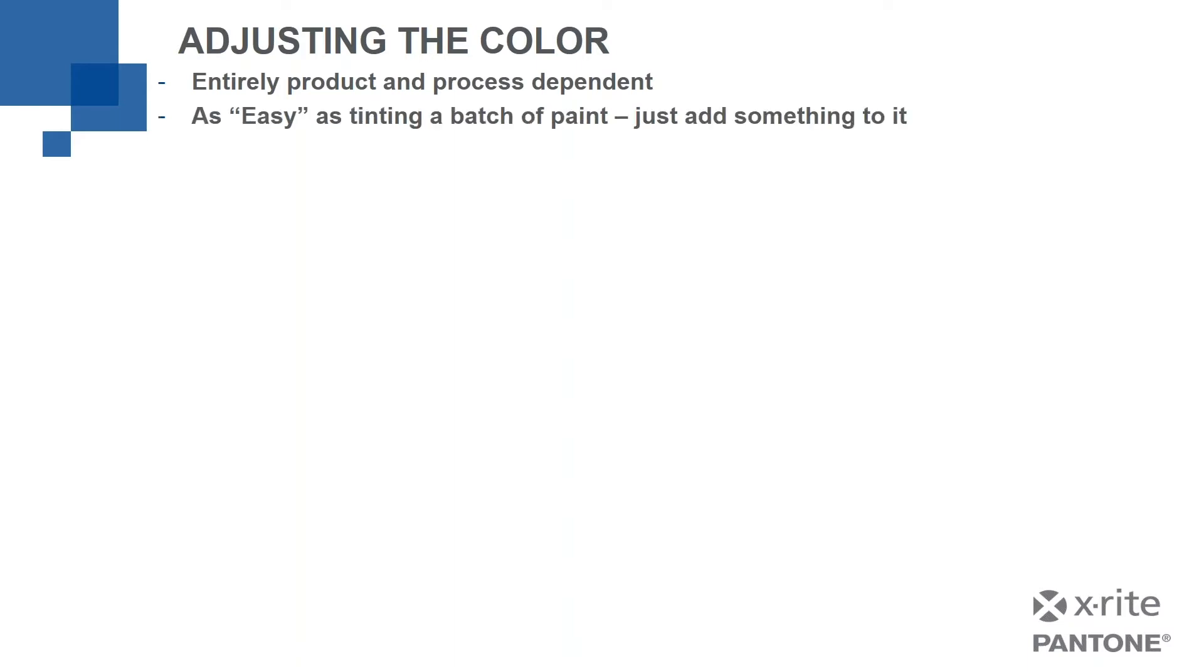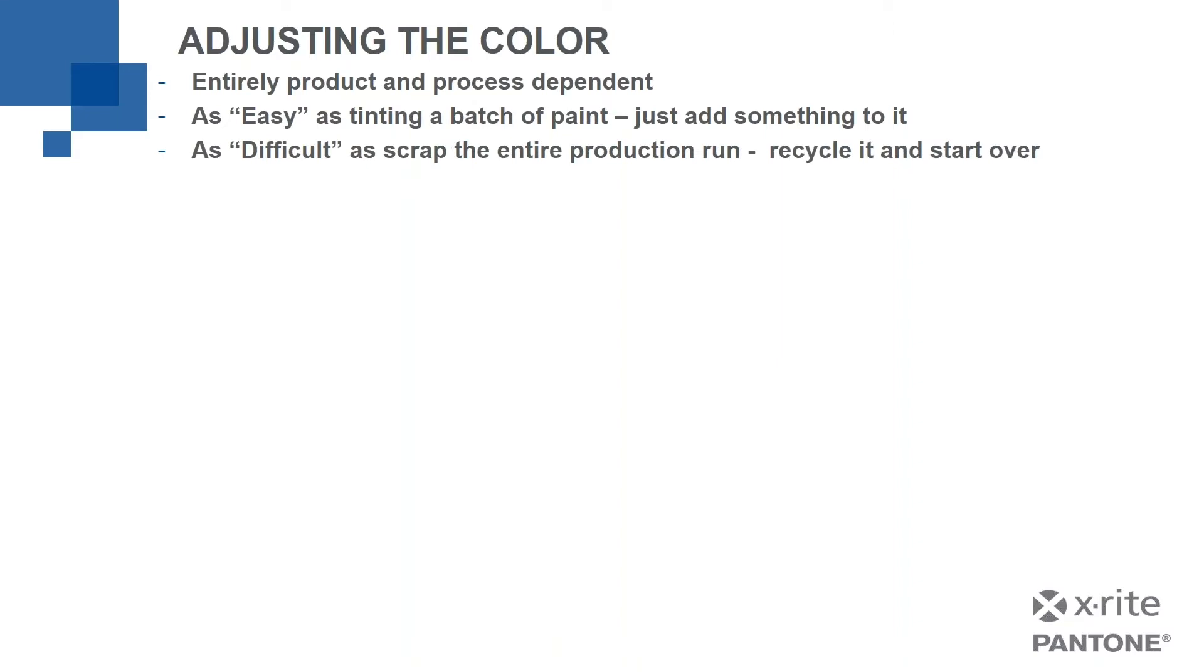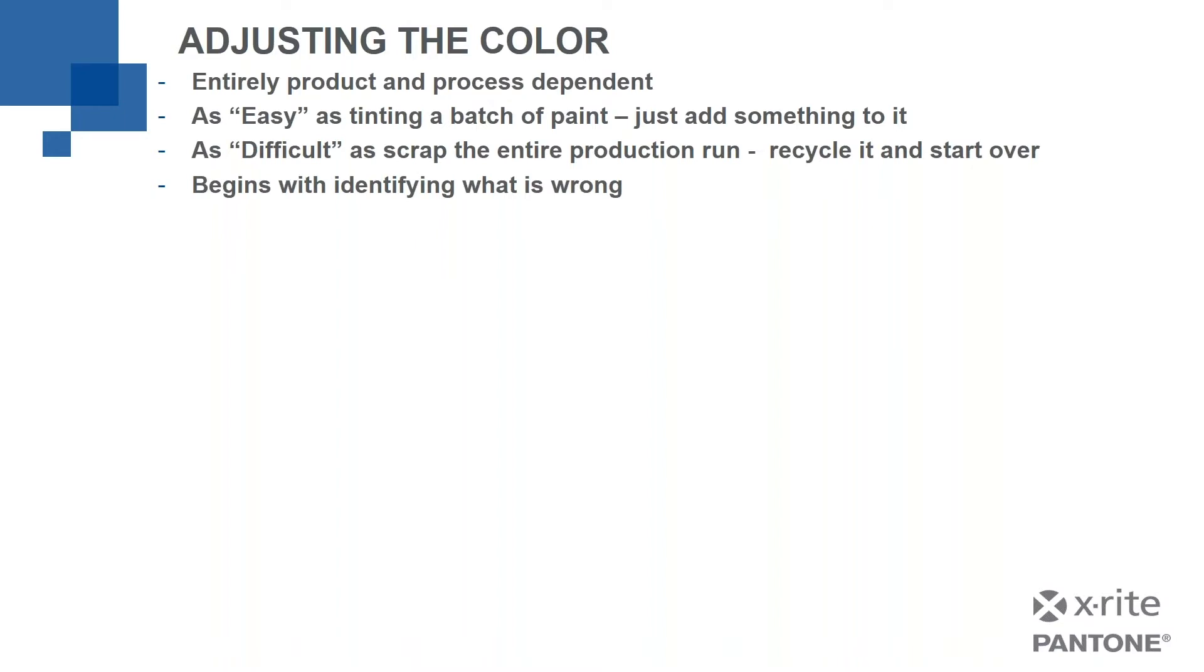But if you're making something that you do have some control of, then there's some things we can do. It can be as easy as tinting a batch of paint or a bucket of ink, just add something to it. We might be able to just change its color. It's still in an unfinished form, if you will. But I could also be in this world where it's as difficult as I'm going to have to scrap the entire production run, recycle it, and start over. I might be making something molded of plastic. By the time it's molded, it's too late. I can't change it anymore. But there are times when we do QC and find out that the color is not acceptable at that point. It doesn't mean I can't do anything. I might be able to rework it, redo it, recycle it. I might have to start over. But all of these, whether it's the easy way or the hard way, begin with us identifying what's wrong.